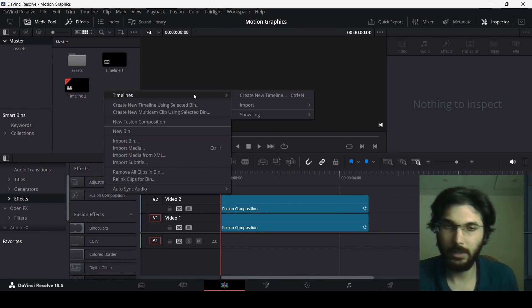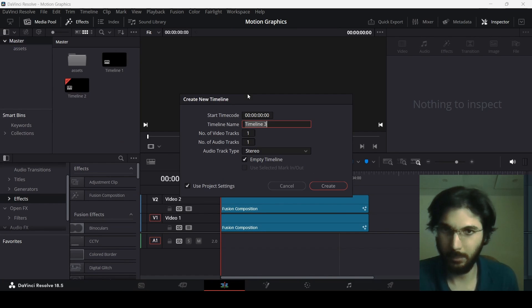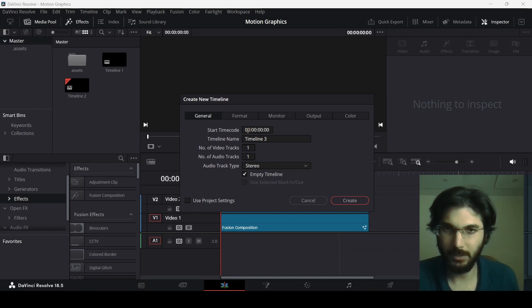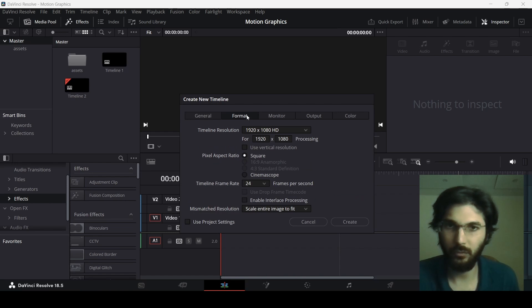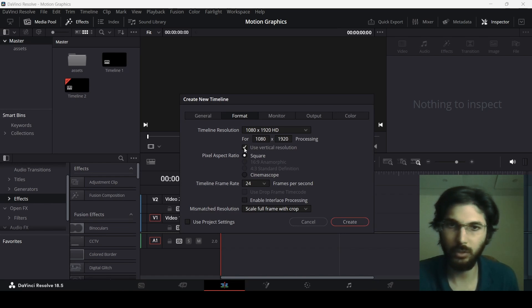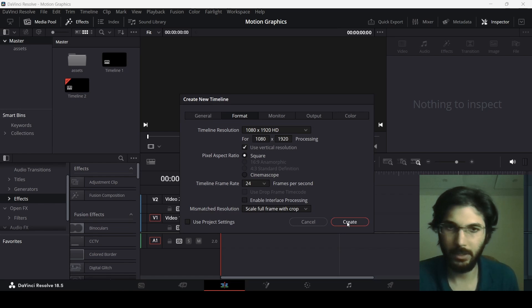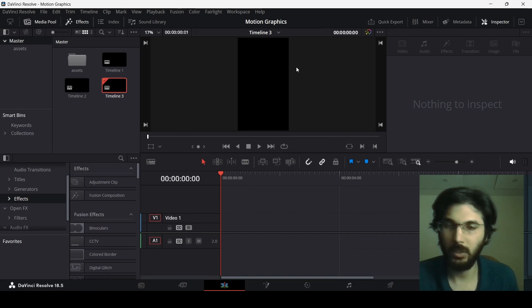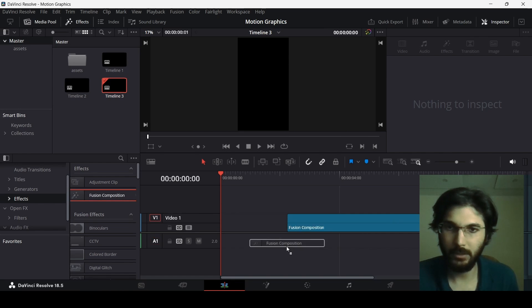First, right-click and create a timeline. Unselect 'Use project settings,' then go over to Format, select 'Use vertical resolution,' and hit Create. You will get this vertical sort of frame.